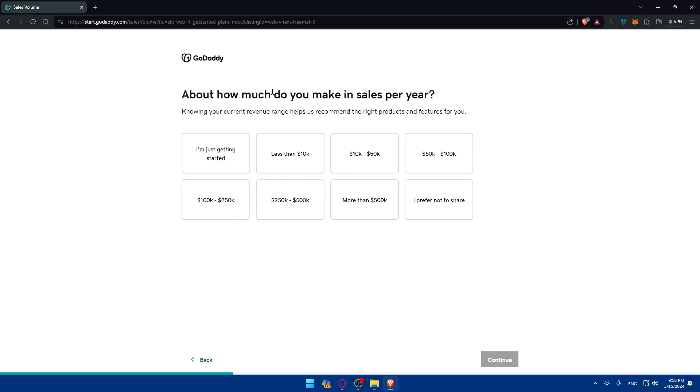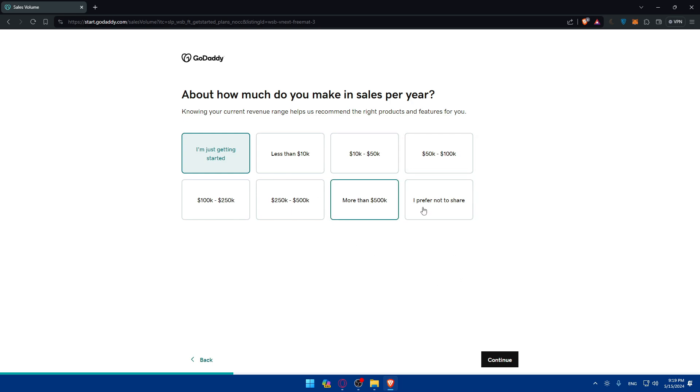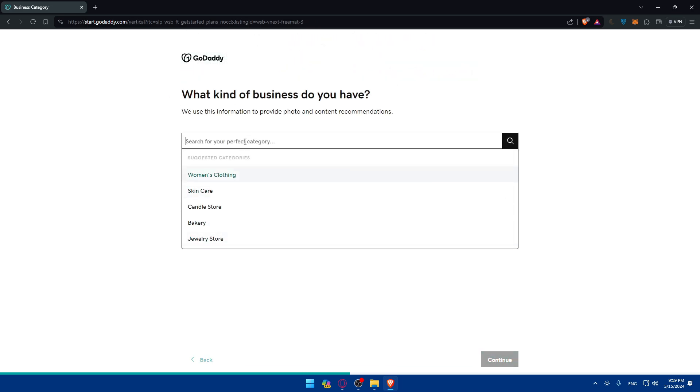About how much do you make in sales per year? Knowing your current revenue range helps us recommend the right products and features for you. For me I'll just do I'm just getting started. You can answer or if you don't want you can choose I prefer not to share. Then click on continue.